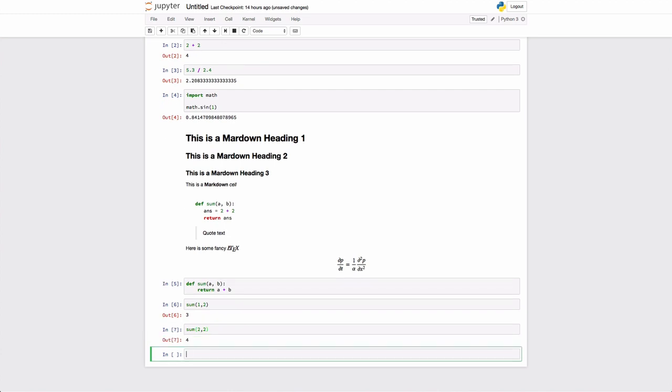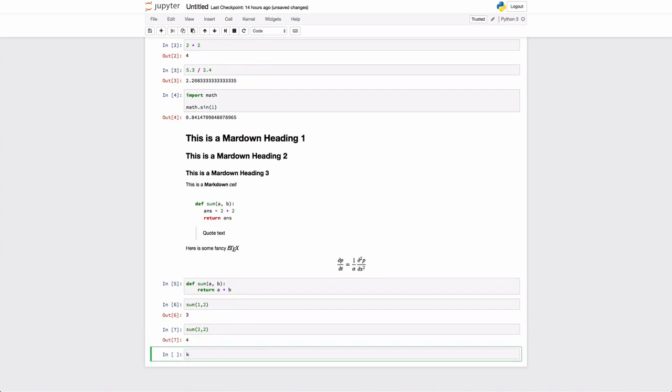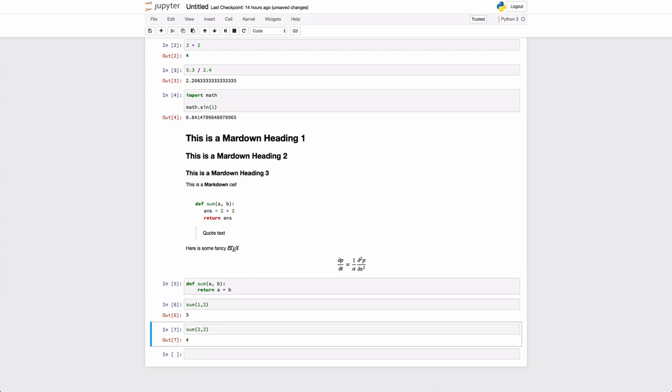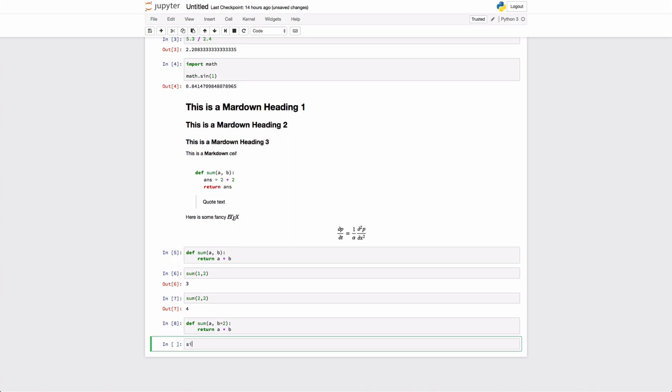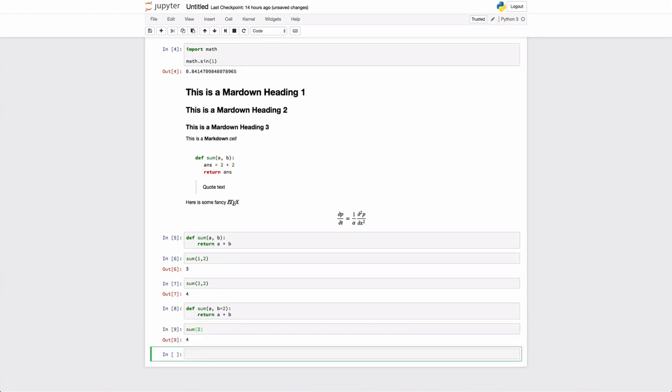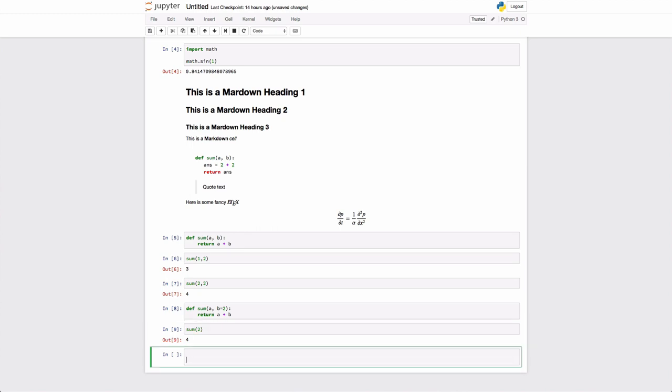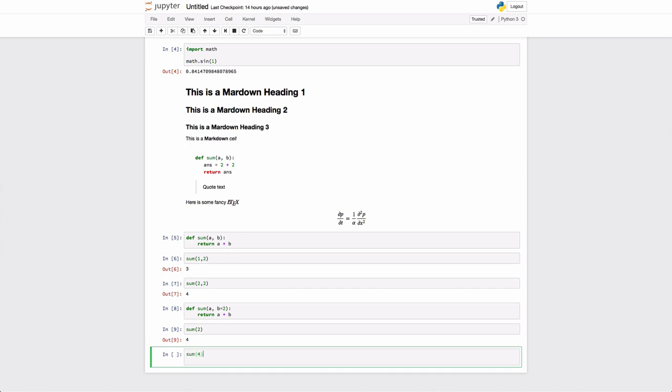You can also have default arguments in Python. In this case, if I wanted to give b a default value, I would just specify it. So if b is equal to two, if b is not given, then it's automatically equal to two. And so then I can actually call this function with a single argument. So a sum of two. If I don't specify b, it's automatically two, so I get two plus two. I get the expected result.